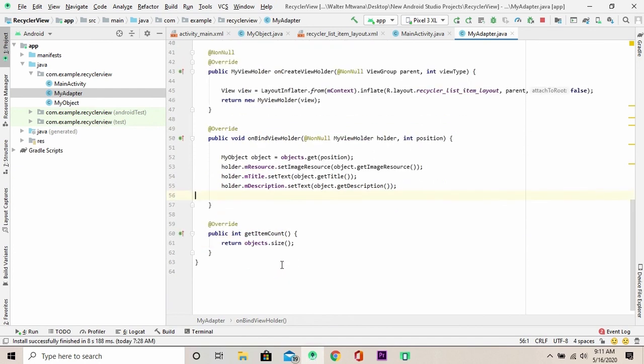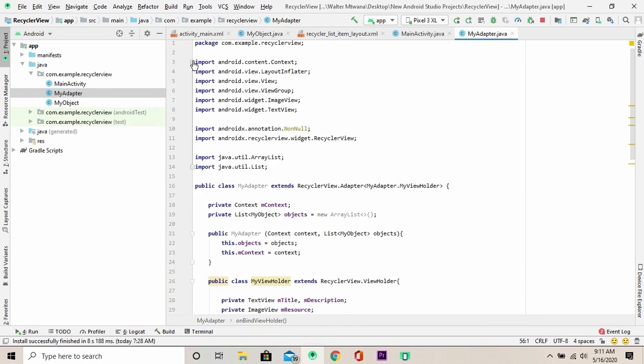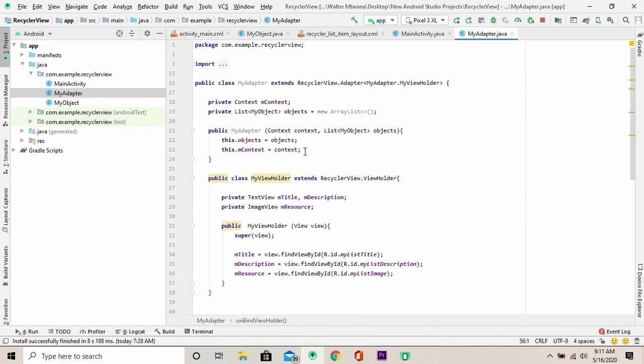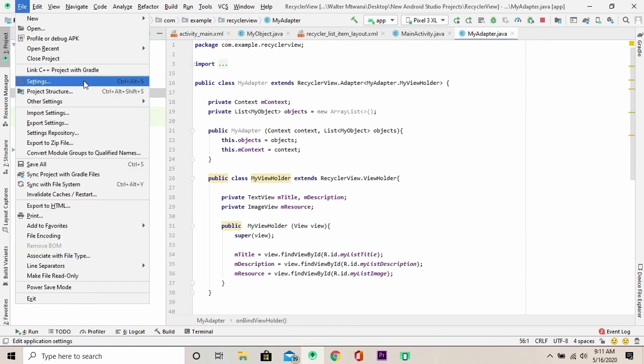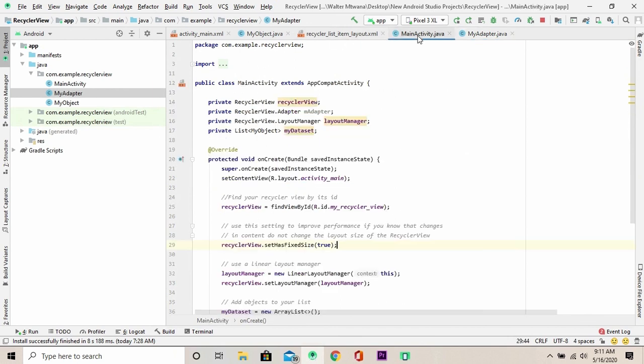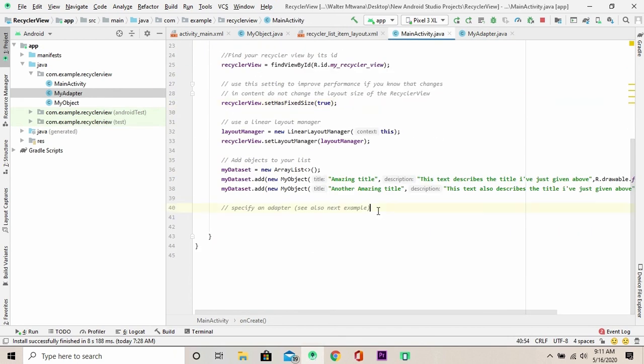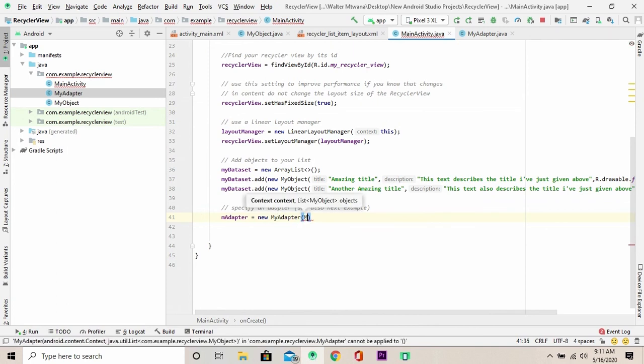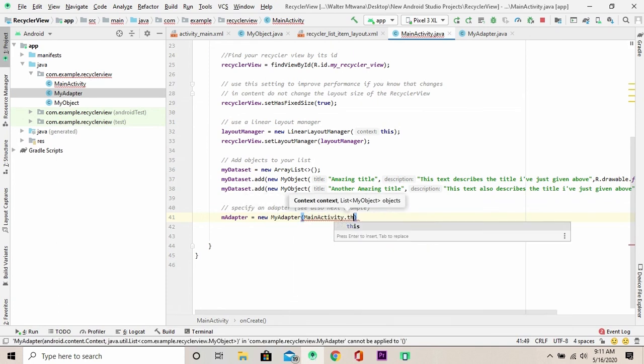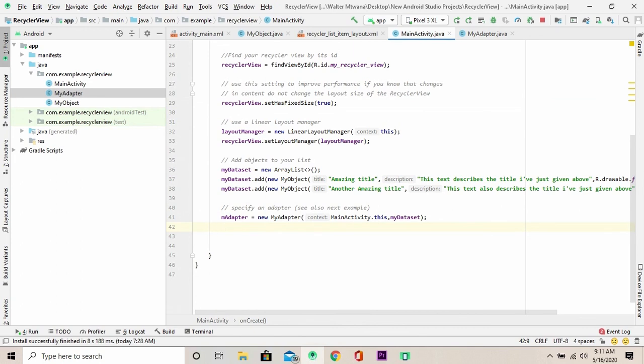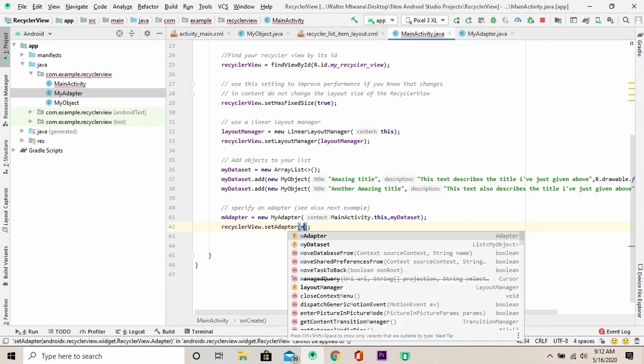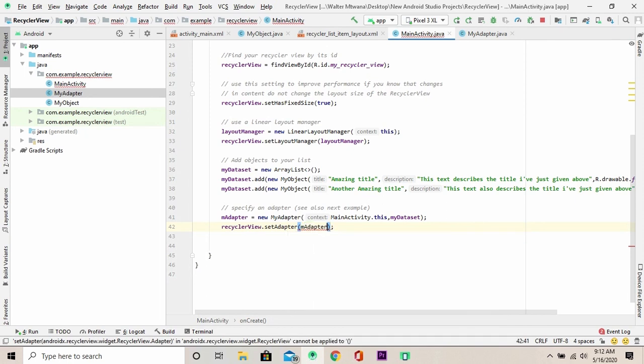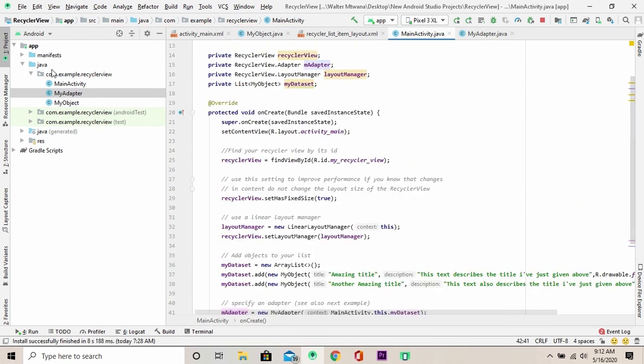Well done! After that, the method is looking good. Now we can save this progress and go back to our main activity class and create an instance of the adapter and pass in the context and my list, that is my data set. Then I am going to set the adapter to the recycler view. Well done! I can just save everything and run the project.